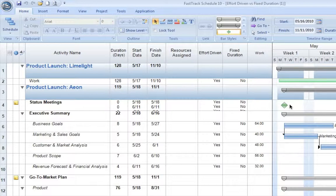If we double the number of resources, so if we have two resources working during this trade show, it will then double the amount of work. So the duration remains three days, however, our work increases from 24 to 48 total hours.